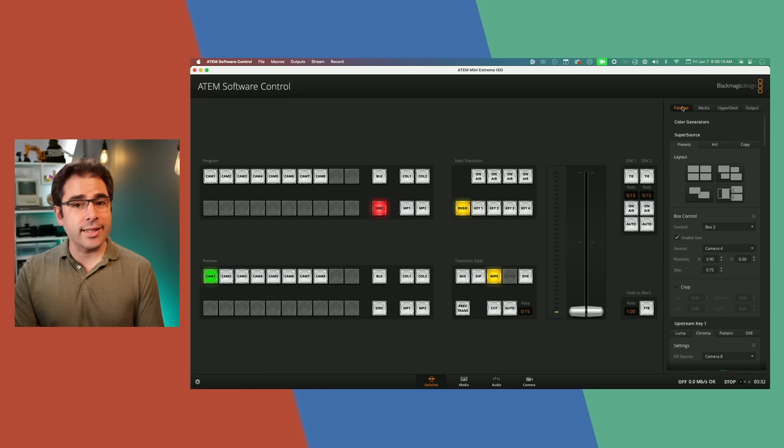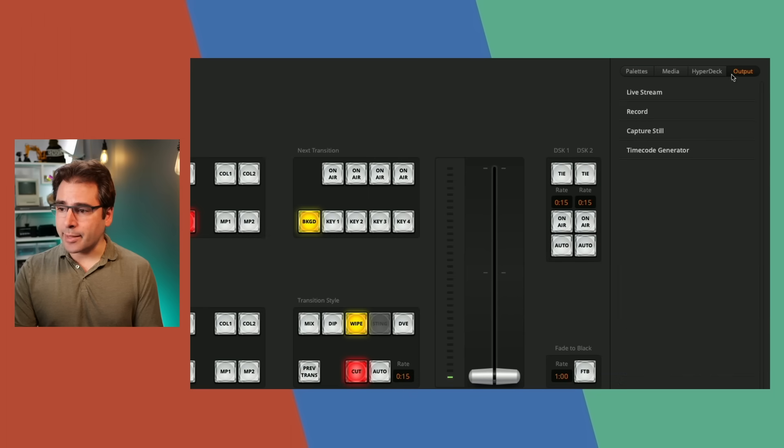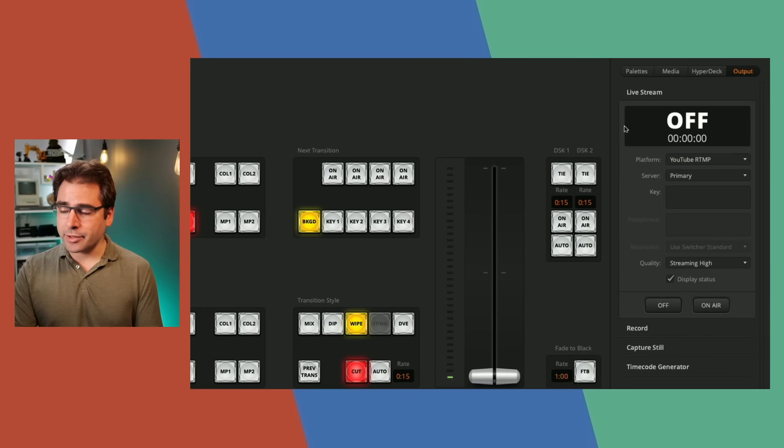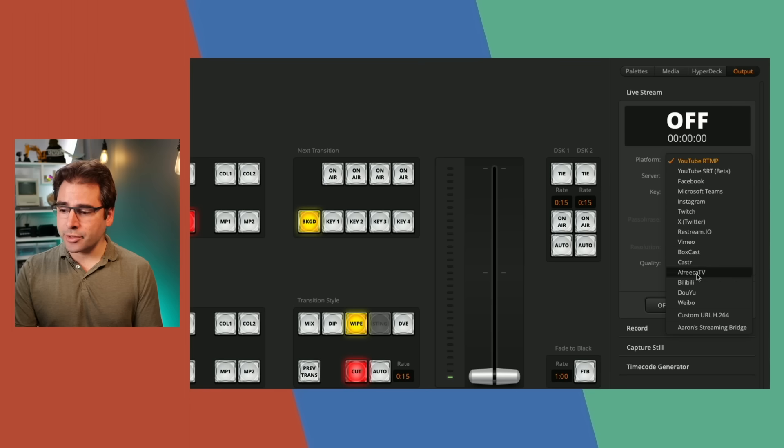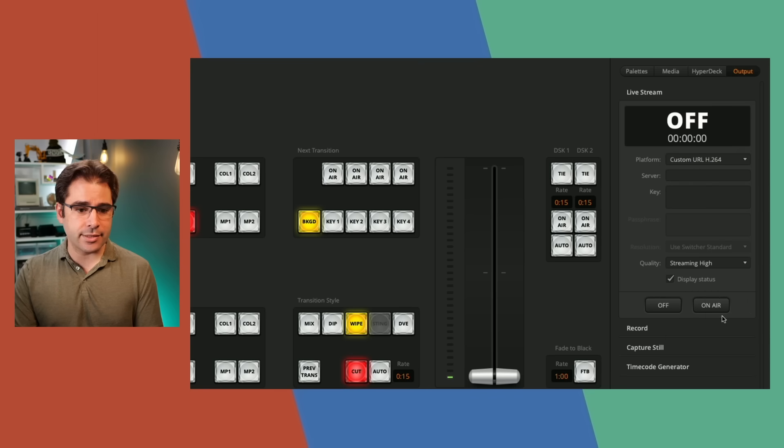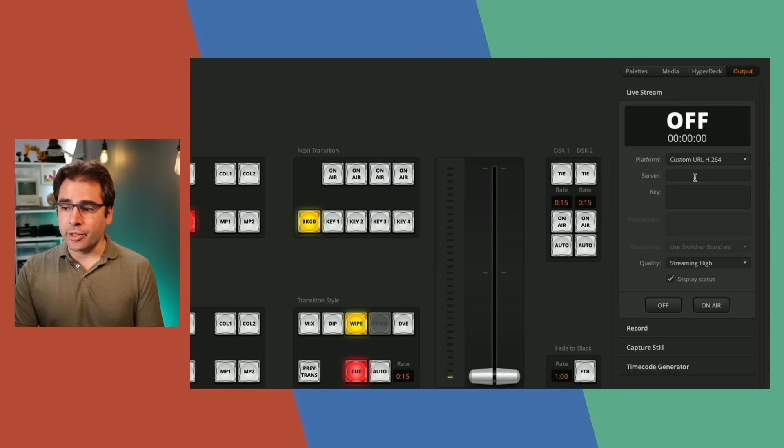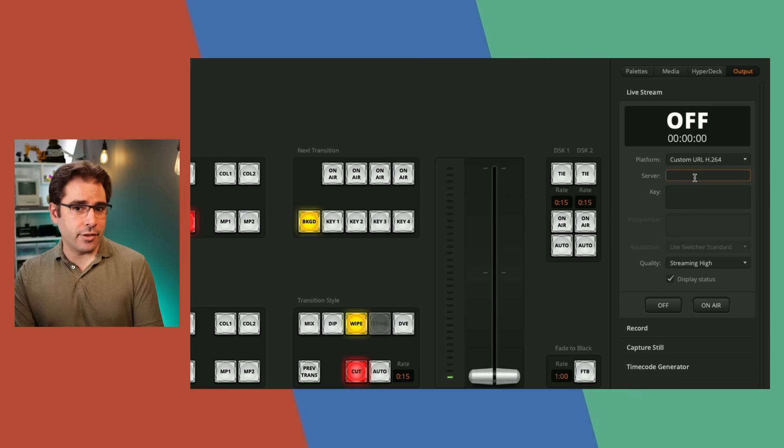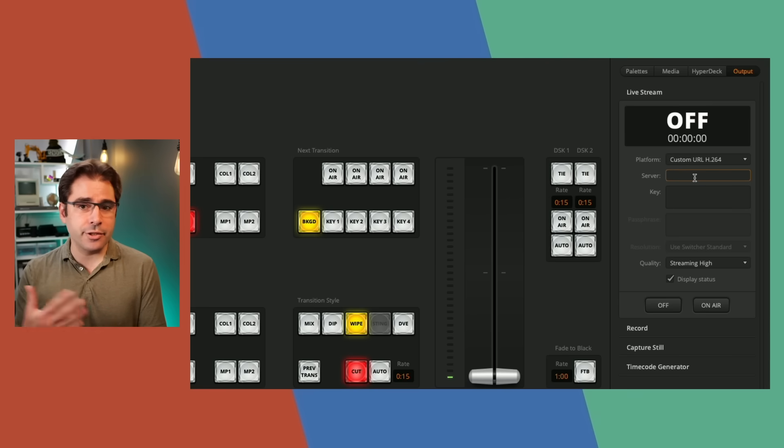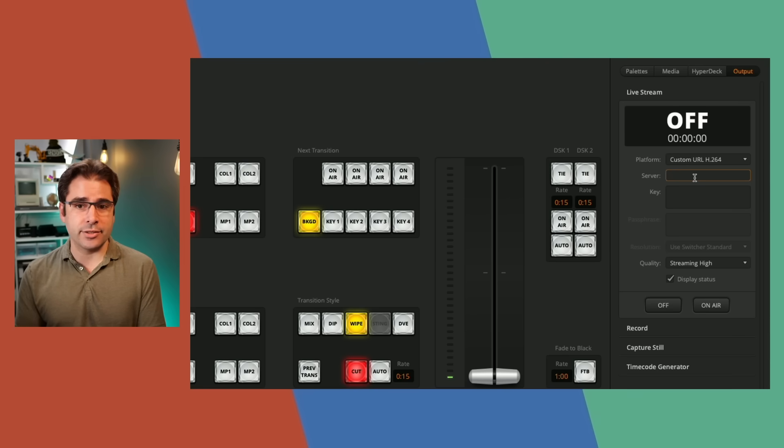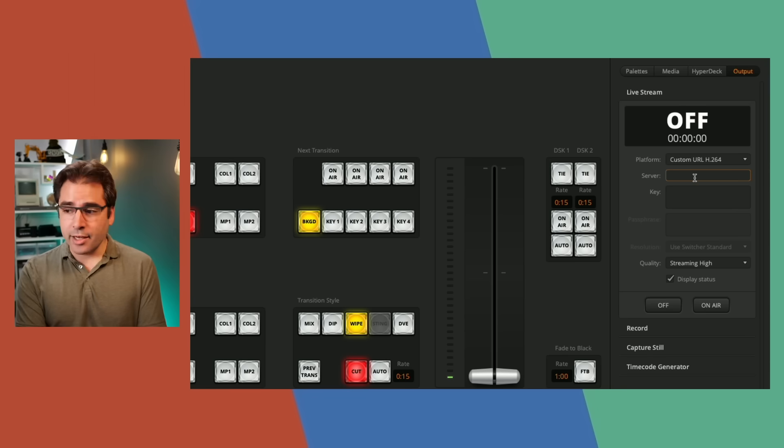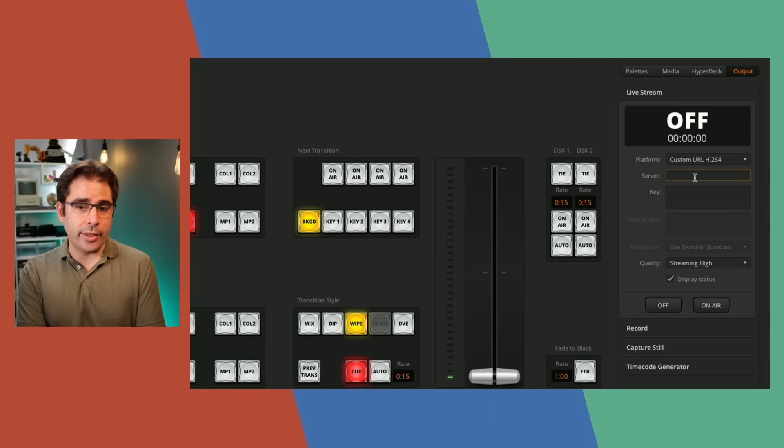So to set this up, go over to the output tab, click on live stream, and then choose custom URL H.264. It gives you a place where you can type in an SRT URL now. So go grab the SRT URL for your YouTube channel or whatever SRT device you're streaming to. For example, I could also stream SRT to my web presenter.